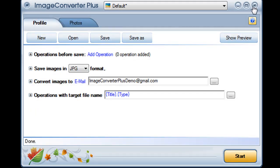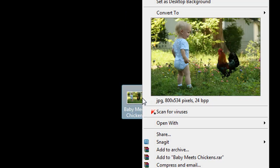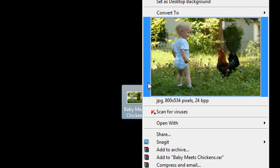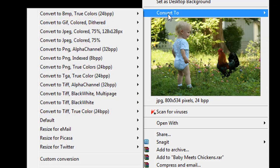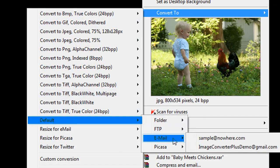I can even email images straight from the desktop. I just right click on any image, choose convert to, select a preset, send via email, and click on the address.